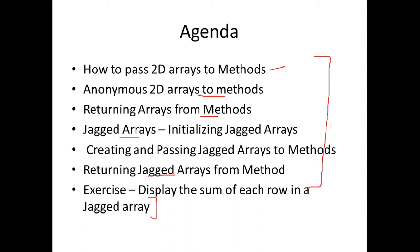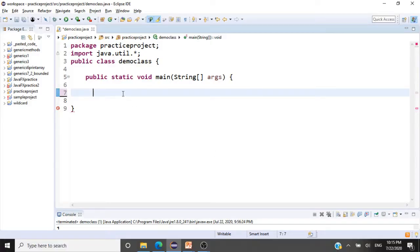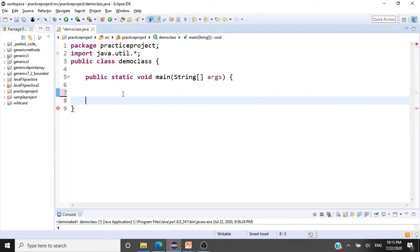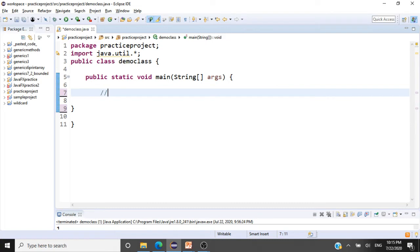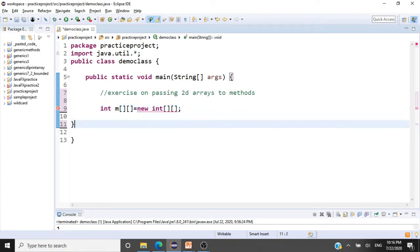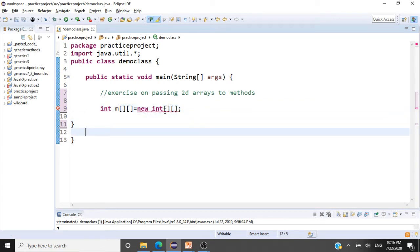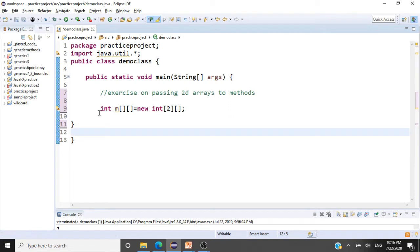Let's start coding with the very first thing: how to pass 2D arrays to methods. We'll declare a 2D array here — int m. It's a two-dimensional array of type int. You have to keep in mind that when you're declaring an array, you should give at least one of the dimensions — obviously you have to give the number of rows at least.